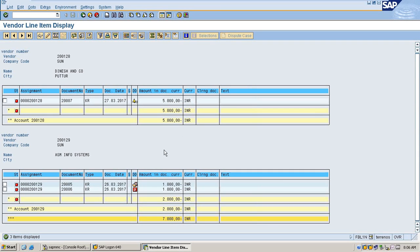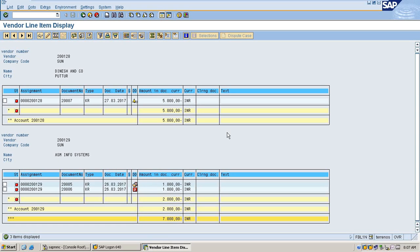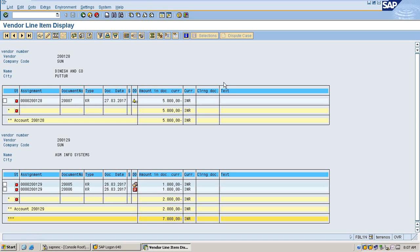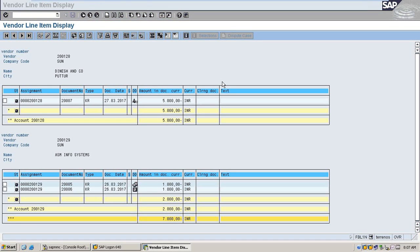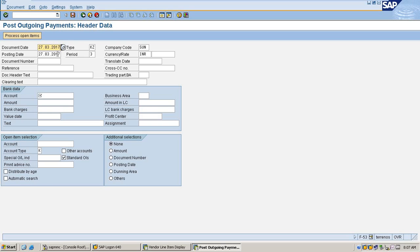So for Dinesh and Co., one is already due with 5,000, and ASM Info Systems with 1,000 rupees, and one of the line items with not. So I'm going to manually clear one of the line items and I will show how it gets cleared automatically.